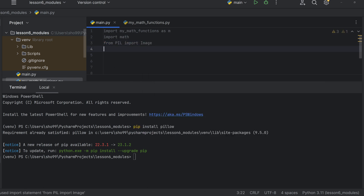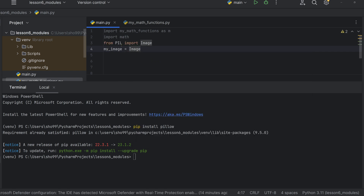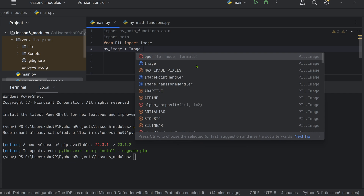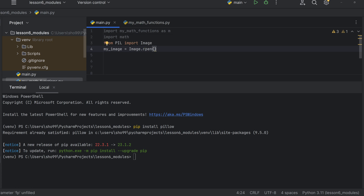From PIL, we import Image. We create a variable my_image and use Image.open() to open an image file. The Image library provides functions to work with image files. We use a file path to select the image we want to open.